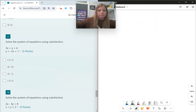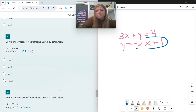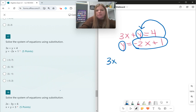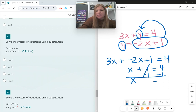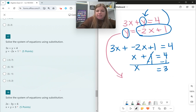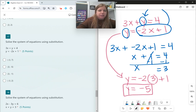Number seventeen: 3x + y = 4 and y = −2x + 1. Everything y is equal to in the second equation gets plugged in for y in the first: 3x + (−2x + 1) = 4. So 3x − 2x = x, giving x + 1 = 4, and x = 3. To find y, use the y-equals equation: y = −2(3) + 1 = −6 + 1 = −5. Solution: (3, −5).